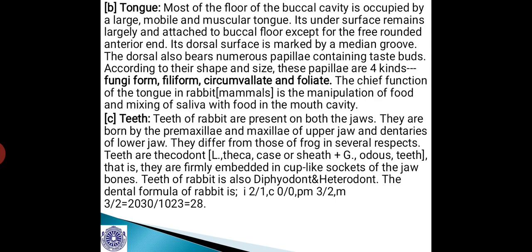Most of the floor of the buccal cavity is occupied by a large, mobile, and muscular tongue. Its undersurface remains largely attached to the buccal floor except for the free rounded anterior end. Its dorsal surface is marked by a median groove. The dorsum also bears numerous papillae, like in the human tongue, containing taste buds. According to their shape and size, these papillae are of four kinds: filiform, fungiform, circumvallate, and foliate papillae. The chief function of the tongue in rabbit is the manipulation of food and mixing of saliva with food in the mouth cavity.